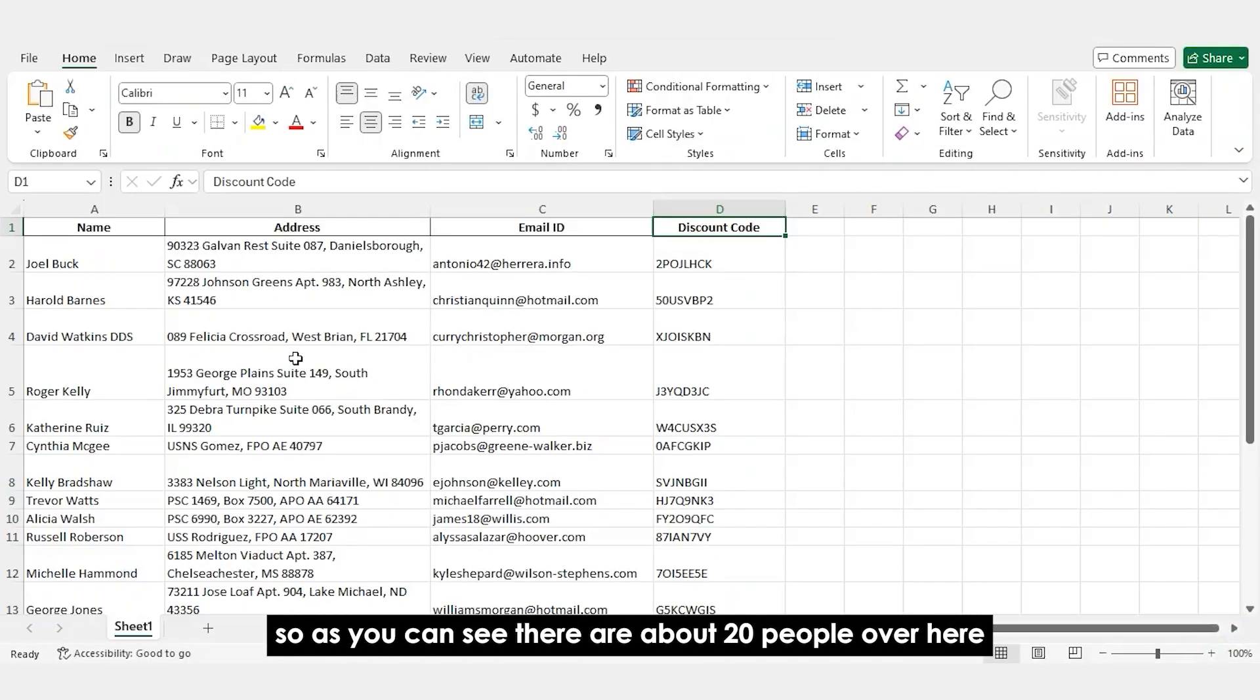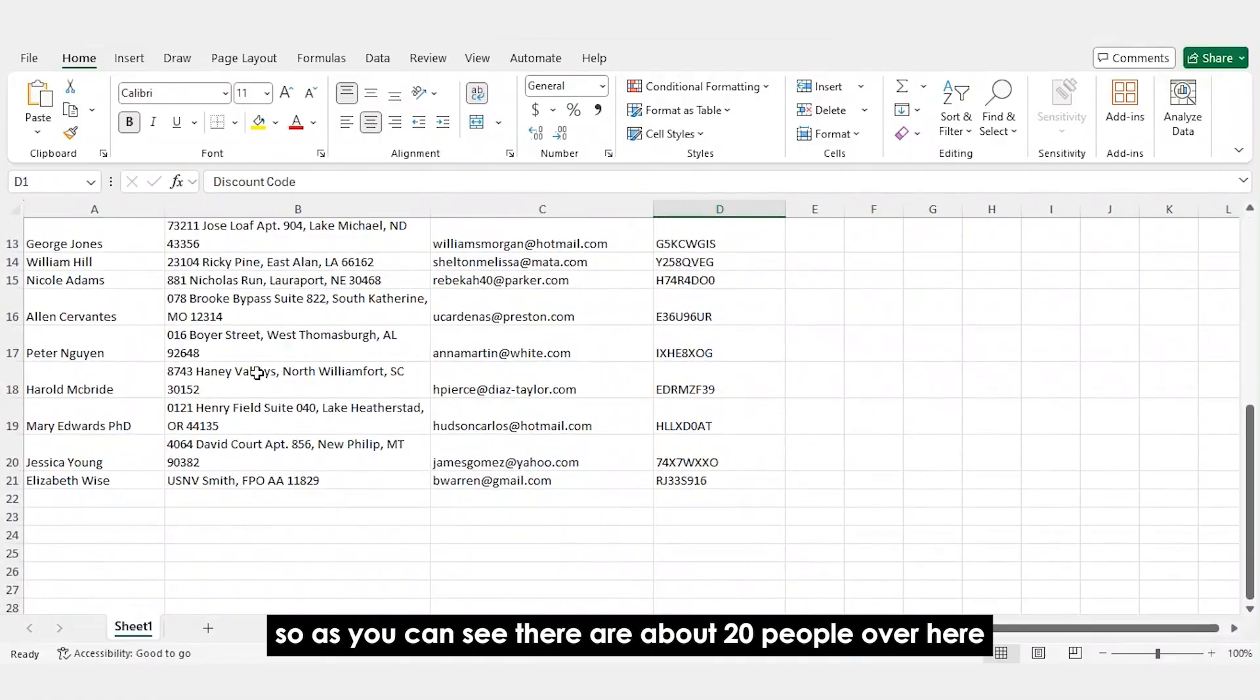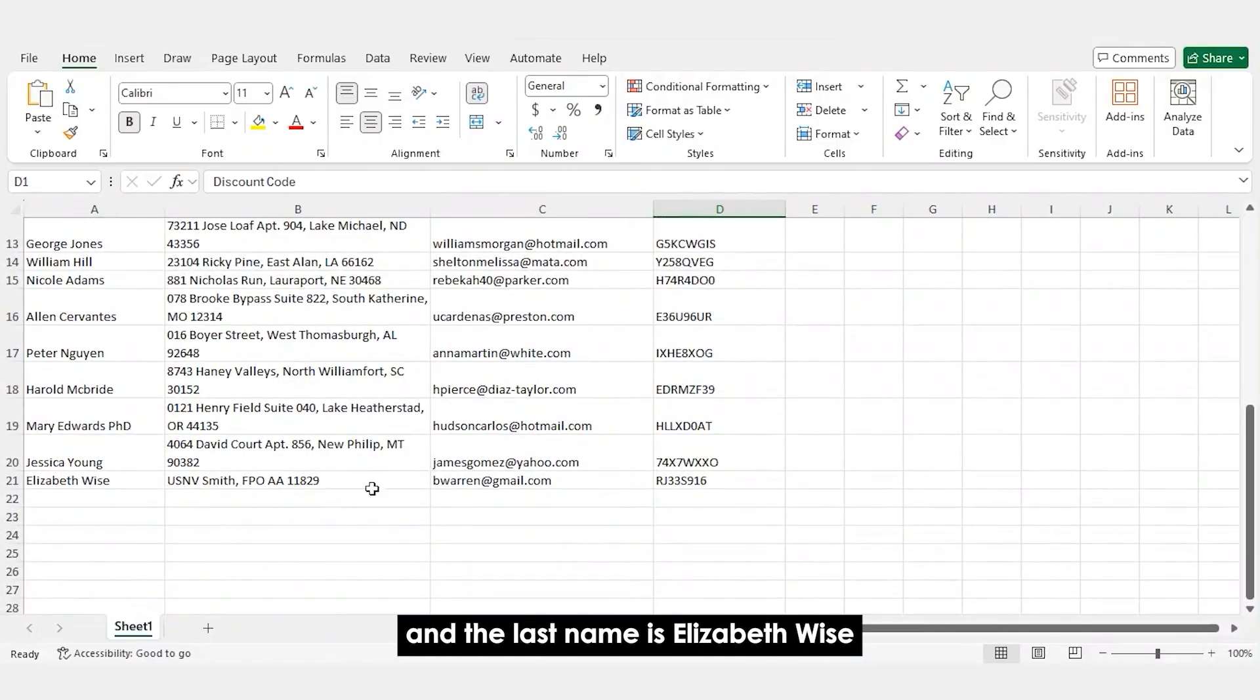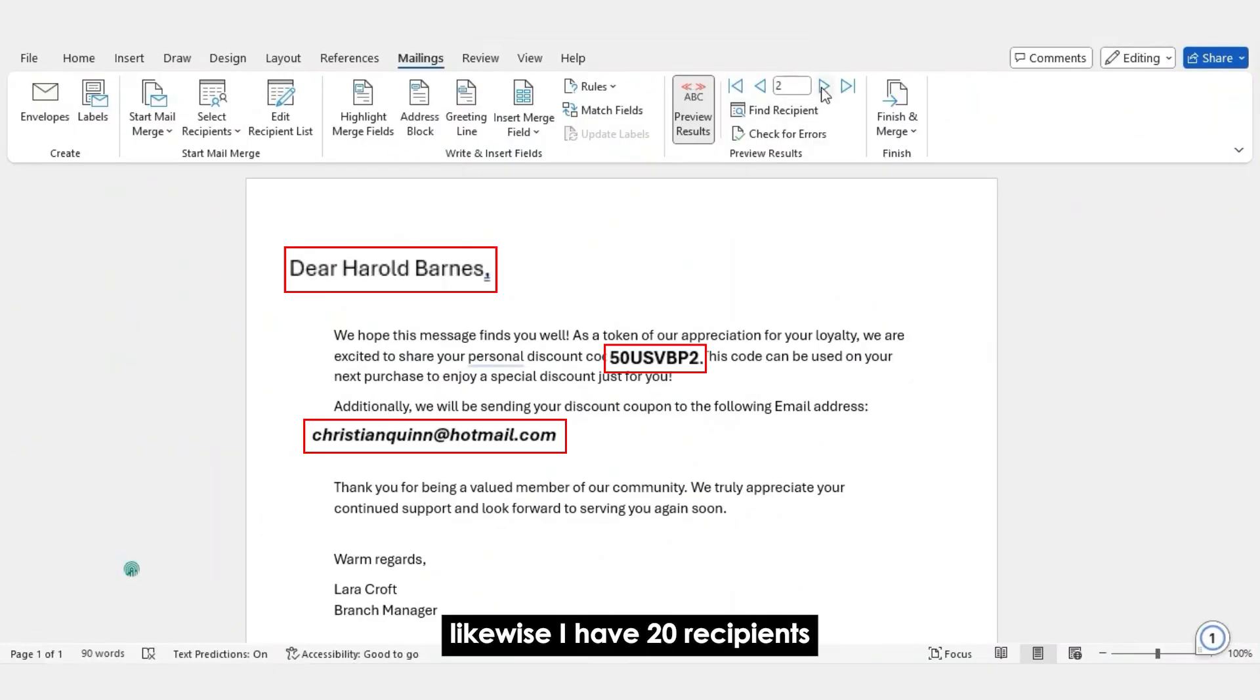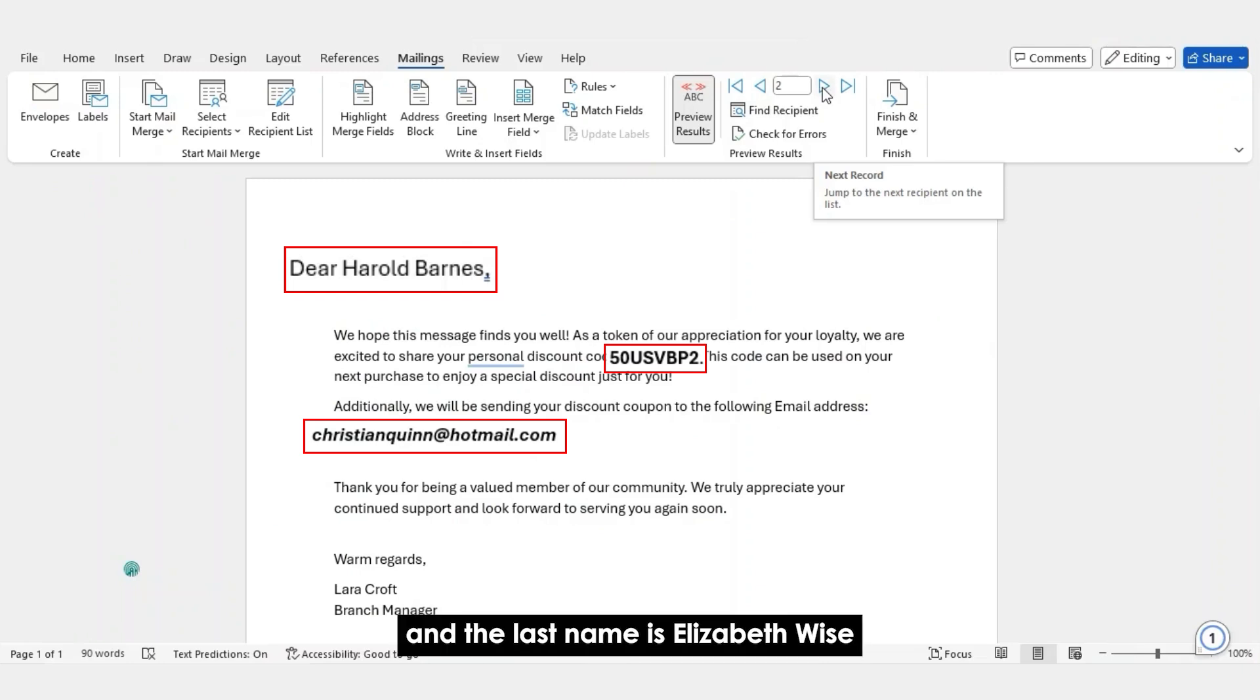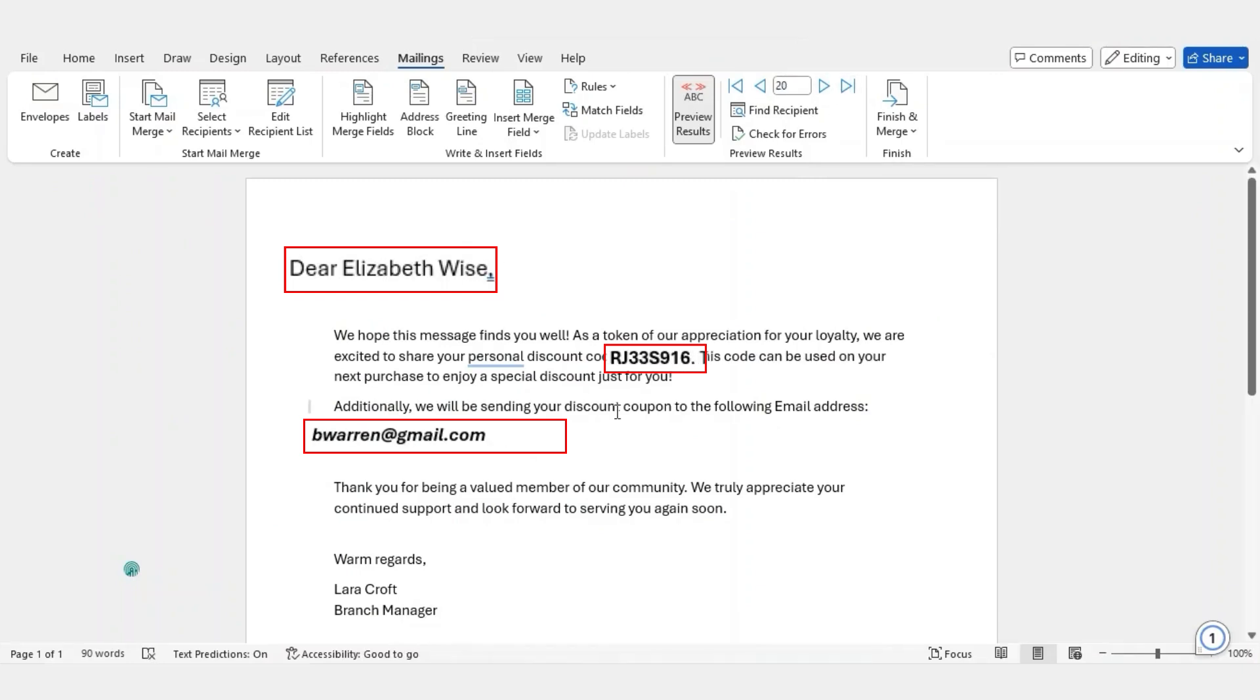So, as you can see, there are about 20 people over here. And the last name is Elizabeth Weiss. Likewise, I have 20 recipients. And the last name is Elizabeth Weiss.